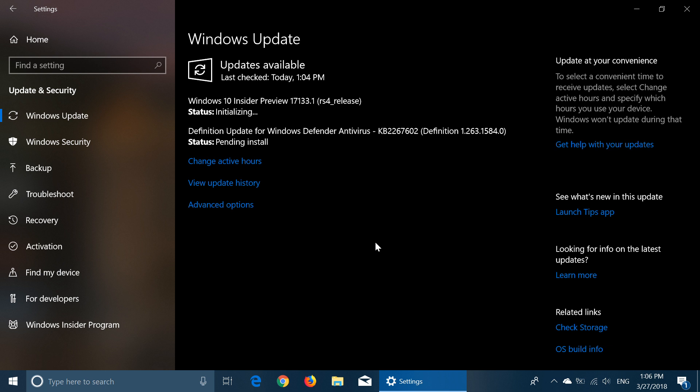So 17133 is the official thing for the Spring Creators Update. We also learned that April 10th is the official release to everybody. So April the 10th and I'll have a more extensive video on this a little later today.